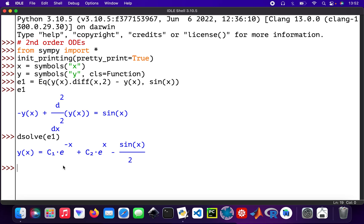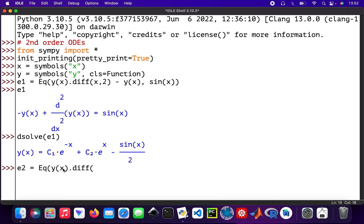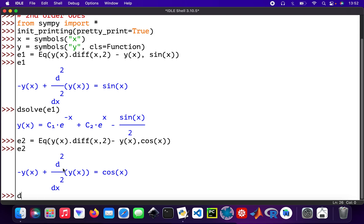Now solving equation two. Equation two: eq is y(x).diff second order minus y(x), and y(x) is equal to cos(x). So that's equation two, and then dsolve(eq2) to solve it.